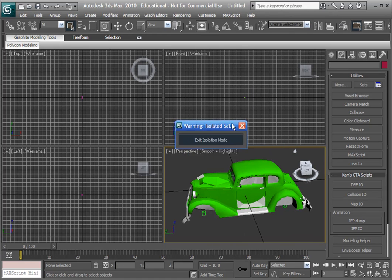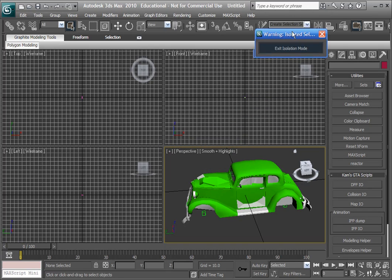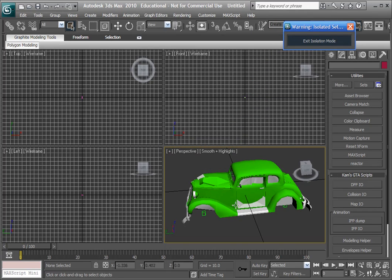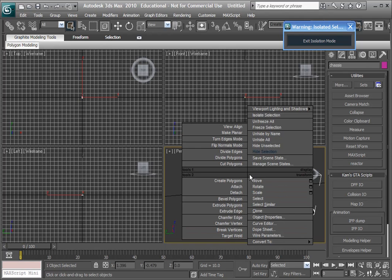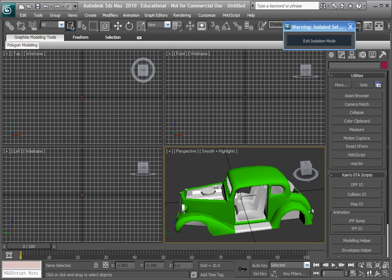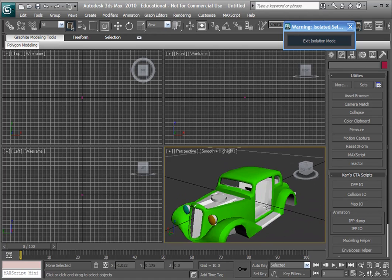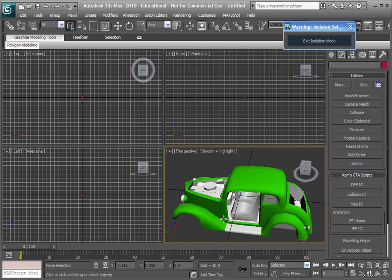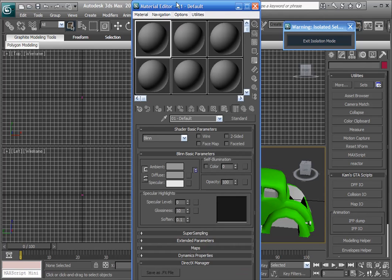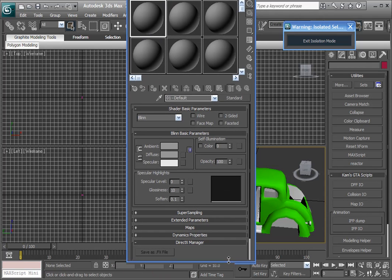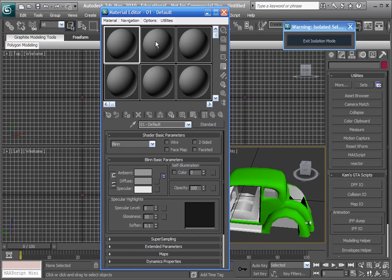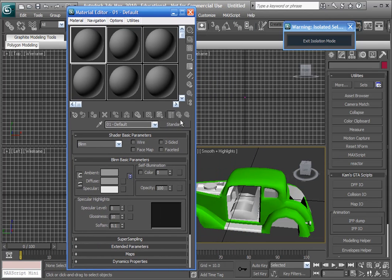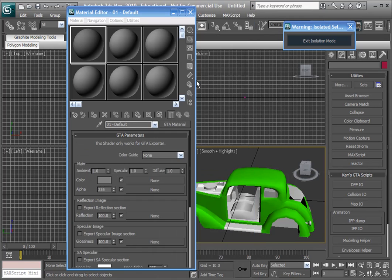You'll have this little thing here that comes up when you isolate things just to let you know. Anyway, I'm going to isolate the chassis and modify that. We're going to open up the material editor, let me shrink it so you can see it better. We're going to go make a new material. We're going to change this from standard to a GTA material, double click that.